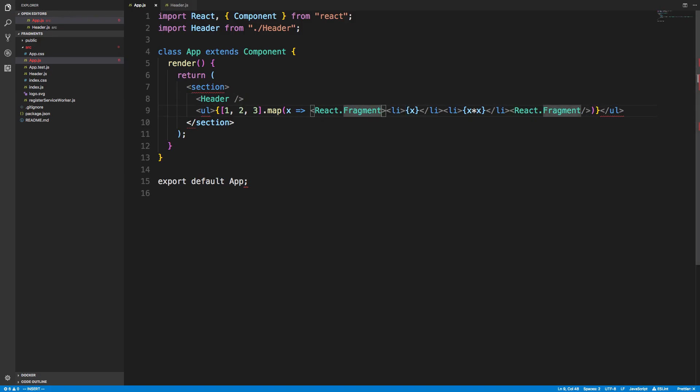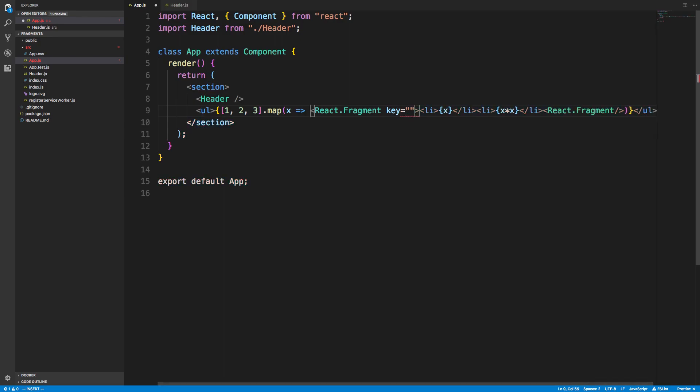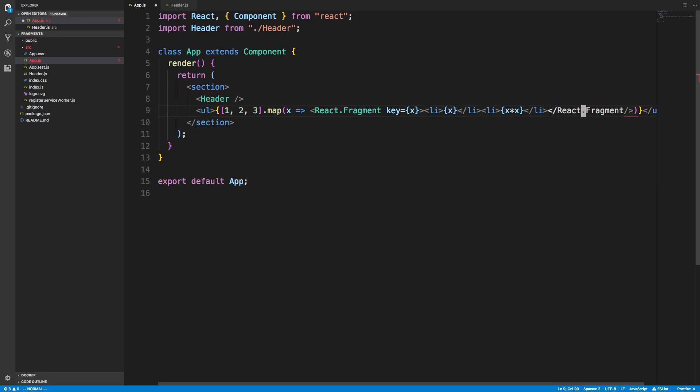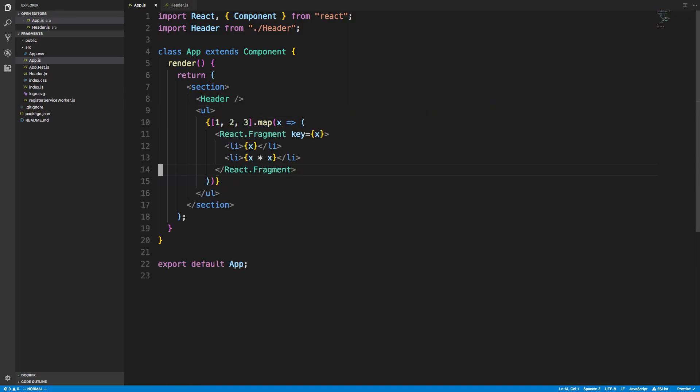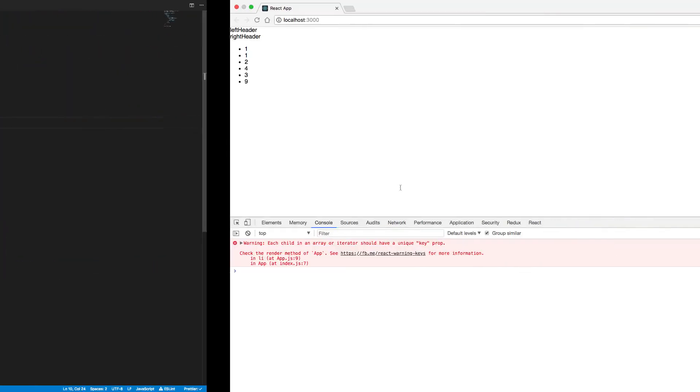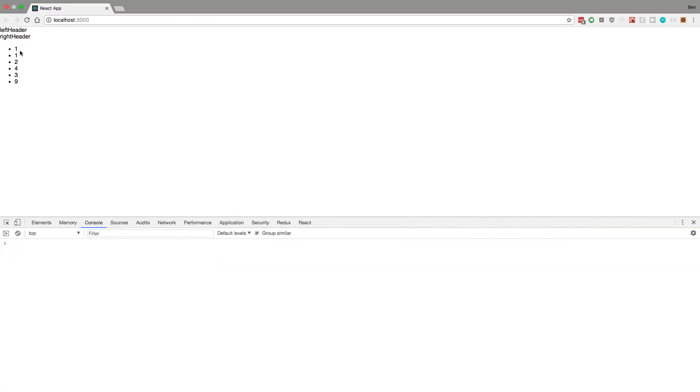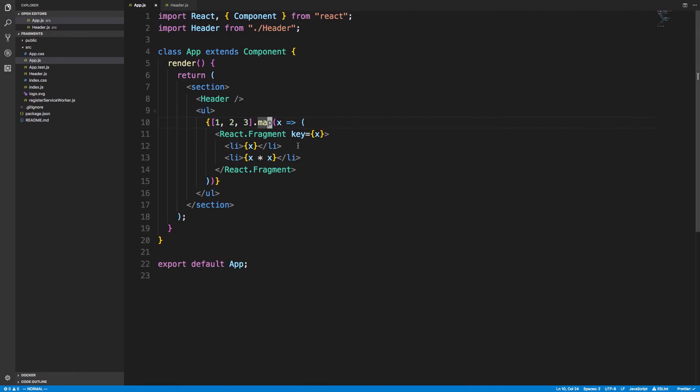Now we also need to add a key to it, and you can just add it like this. And you need to add a key here because we're mapping. And we just need to close the tag correctly like that. And save it. So now we're able to return two list items when mapping. So now we see one one, two two two, four, three nine—so perfect.